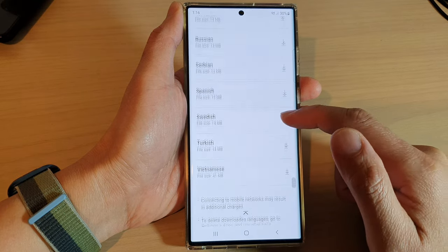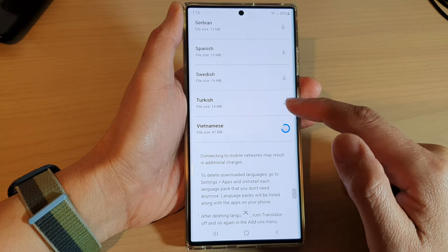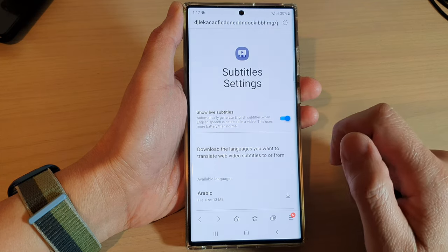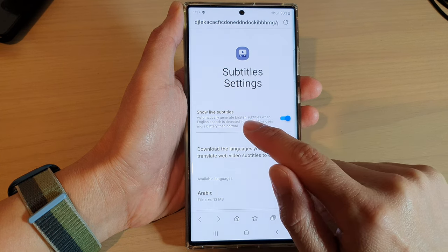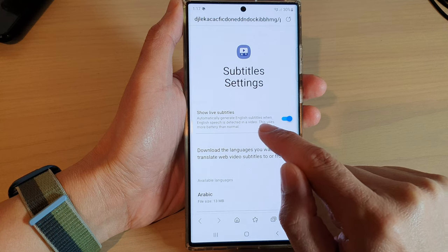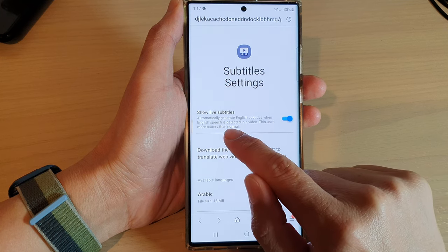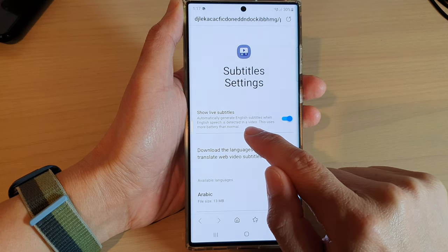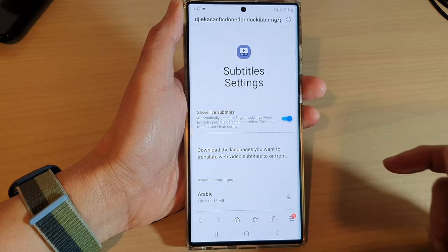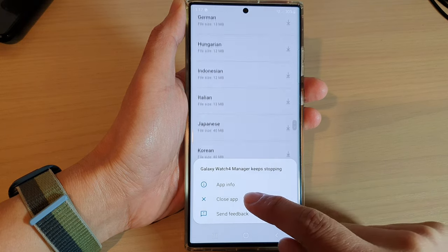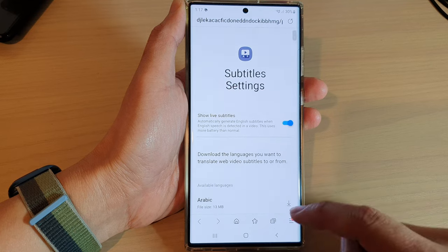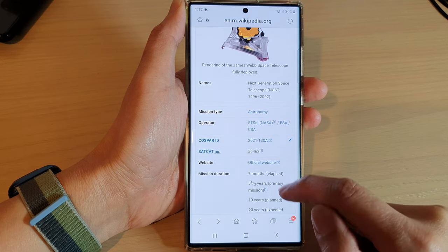Select a language to download. At the top it says 'show live subtitles' — automatically generate English subtitles when English speech is detected in a video. This uses more battery than normal. And that's it — this is how you can install the subtitles add-on for Samsung Internet on the Samsung Galaxy S22 series.